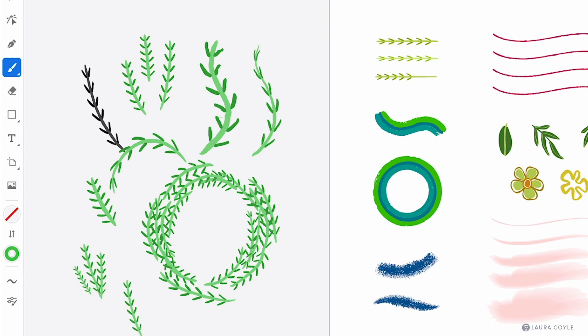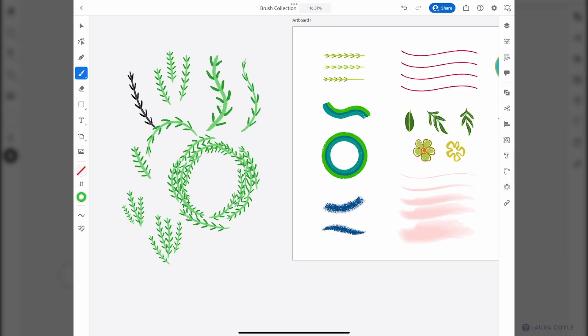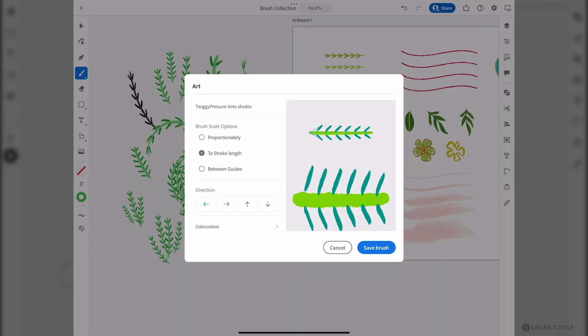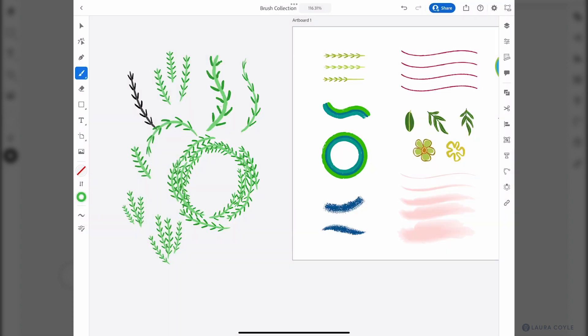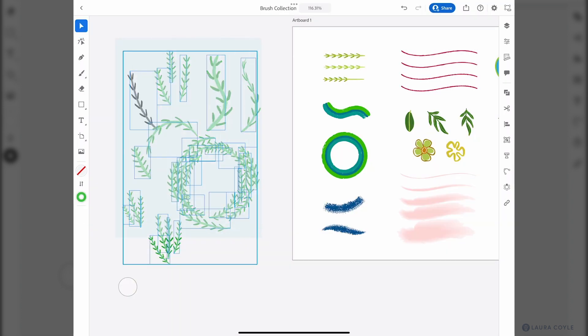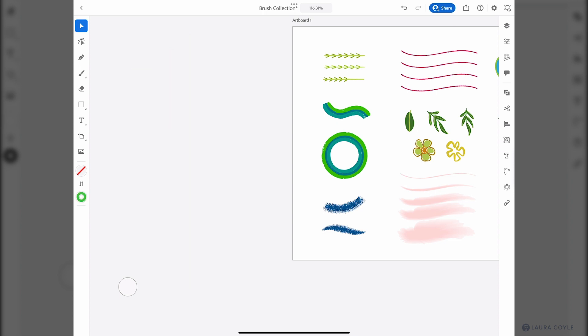So while you can use pressure sensitive art brushes on the iPad you're not going to find that setting available here in the panel. You have to make these for now on the desktop to have that pressure sensitivity in your art brush. So that's one great reason to create your brushes on the desktop.